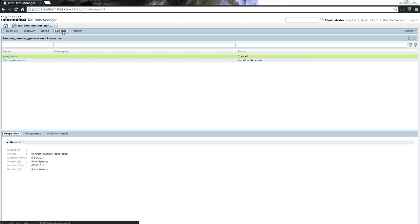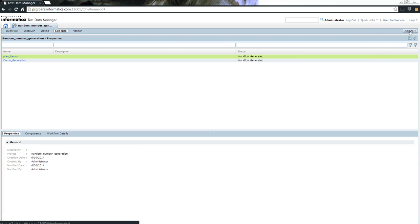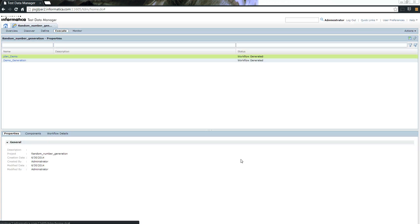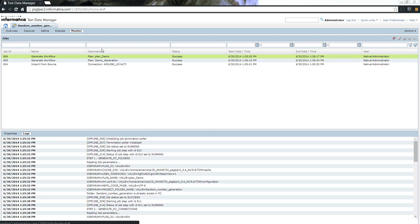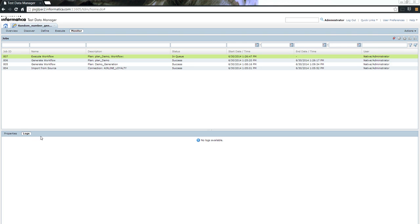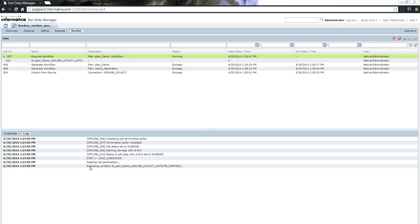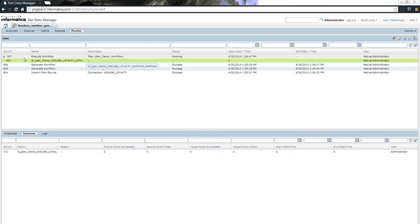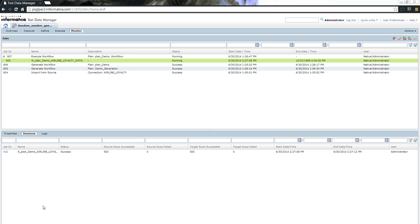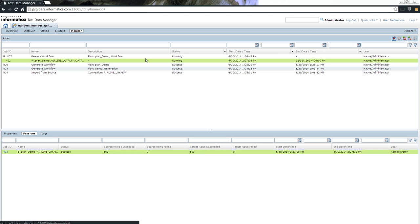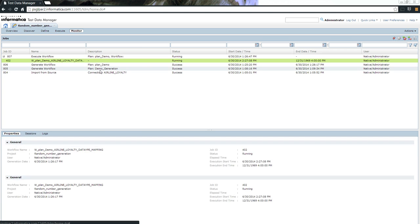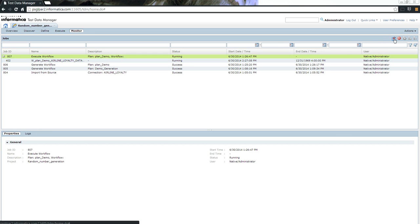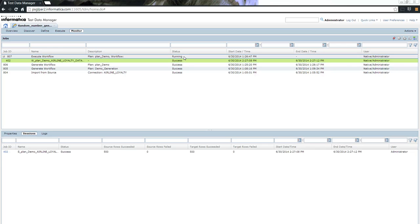Once that is done, the next step is to execute it. The name of the plan that we generated was plan_demo. Let me quickly execute the workflow. It should execute without any issues, and you'll be able to see the status of the execution in TDM workbench as well. It's currently in queue. Now you can see that the status has changed to running. You can also see how the workflow is running. Now you can see that 500 rows have been updated successfully. It's still in process. Let's wait for the workflow to execute completely, and then we'll check the results. You can see the status of the workflow has completed to success.